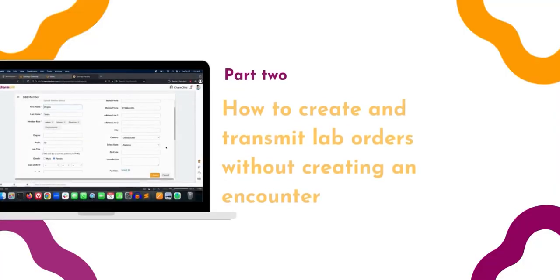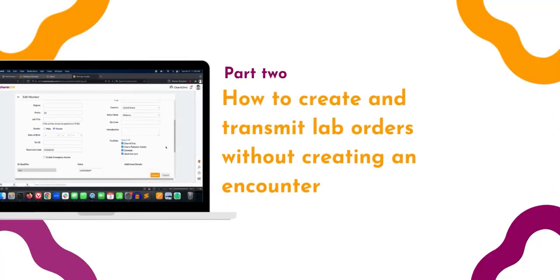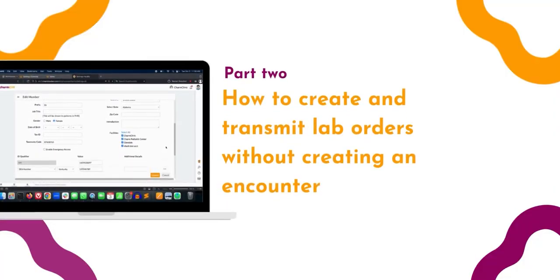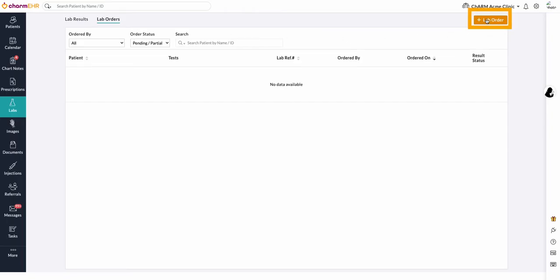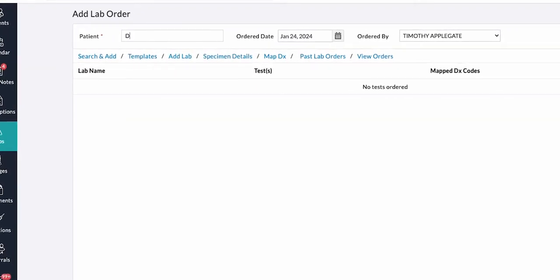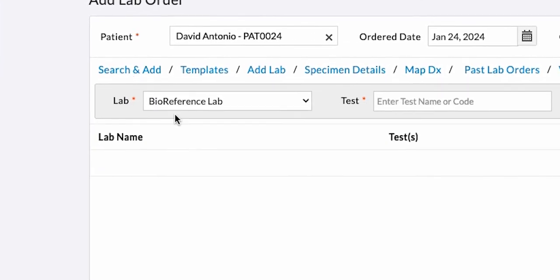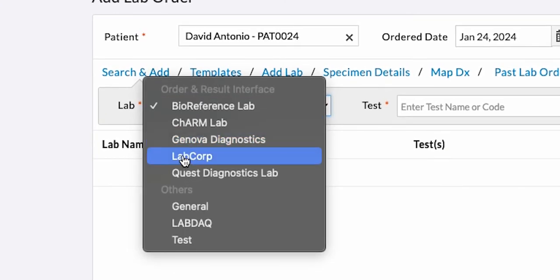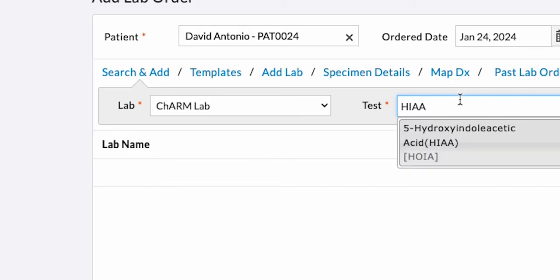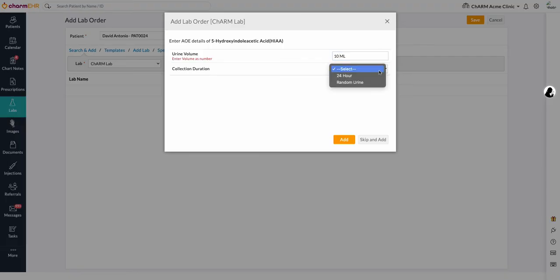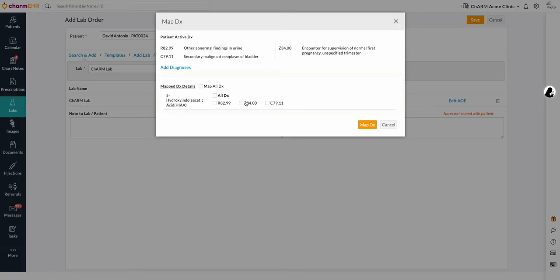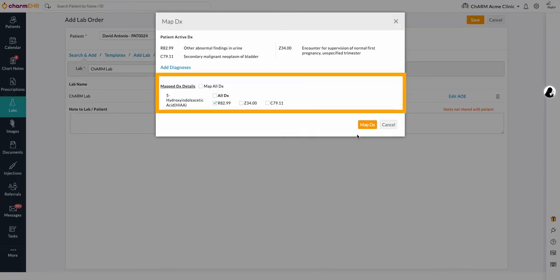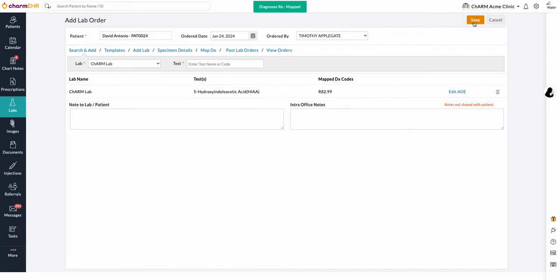Creating and transmitting lab orders from the lab order section without creating an encounter. Lab orders can be added without encounter from the lab order section using the plus lab orders button. Search for the required patient and select the search and add option to find the integrated lab and the test you are looking for. Enter the AOE details if required.